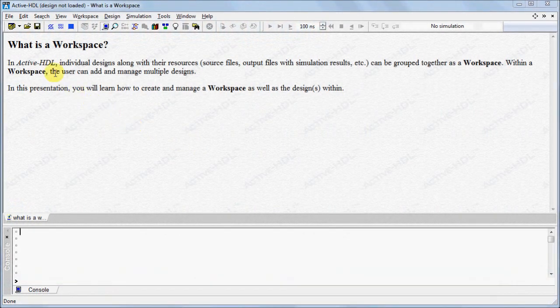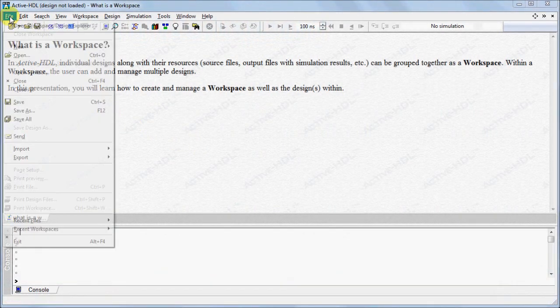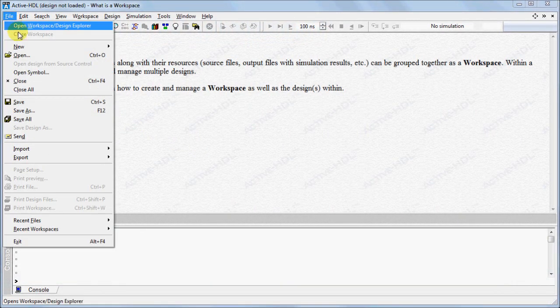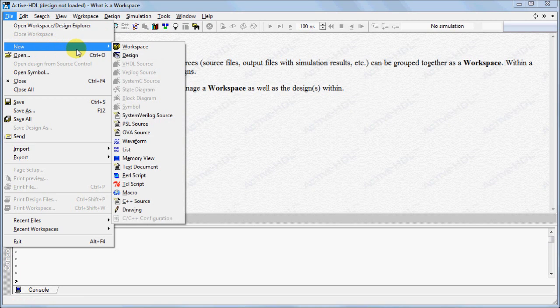To create a new workspace, go to the File menu, click on New, and select Workspace.